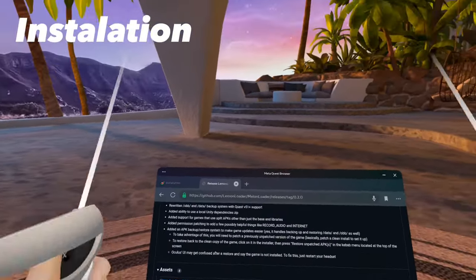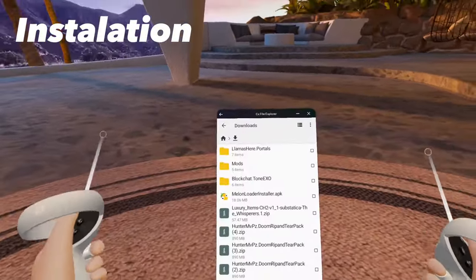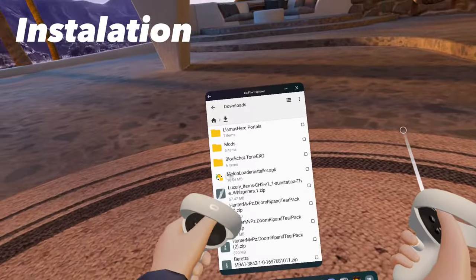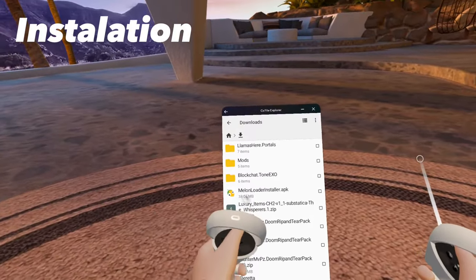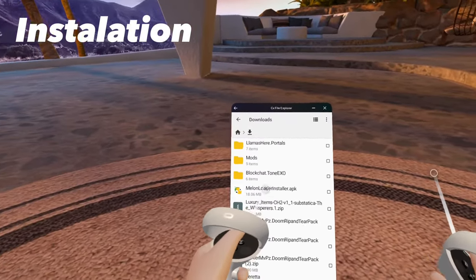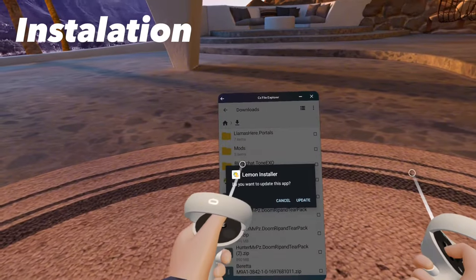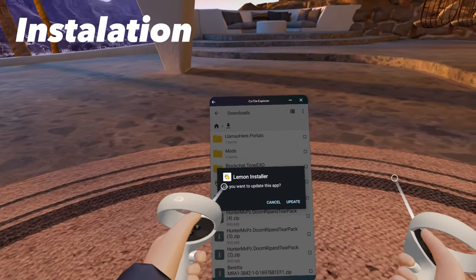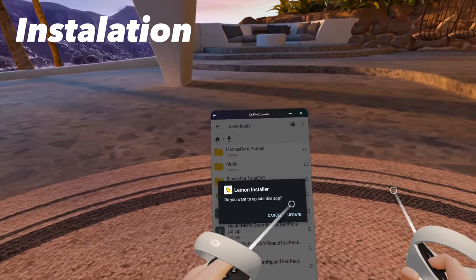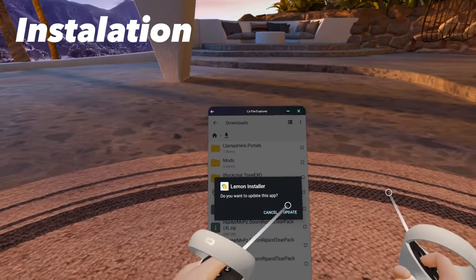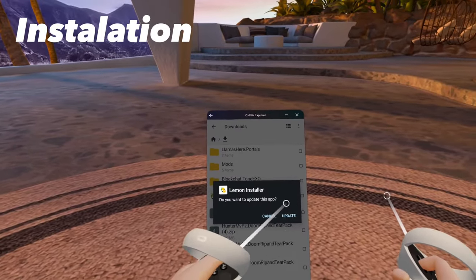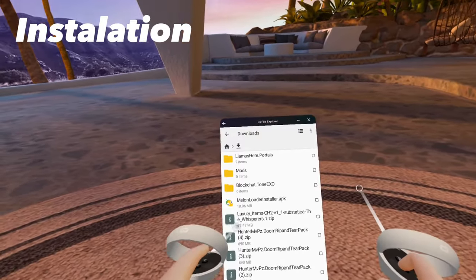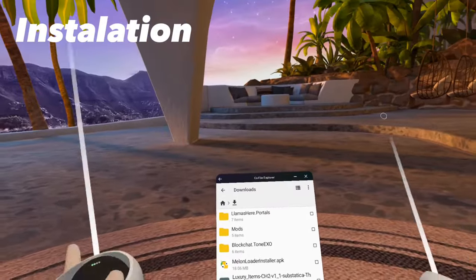Once that's installed, go to your File Explorer. Once you're in your File Explorer, go to Downloads, and you should see Melon Loader Installer APK. Click on this. And then it should say do you want to install the app? And for you, it should say Install. But since I already have it installed, for me it says Update. Once you've pressed Install and the APK is installed, go back to your Unknown Sources.